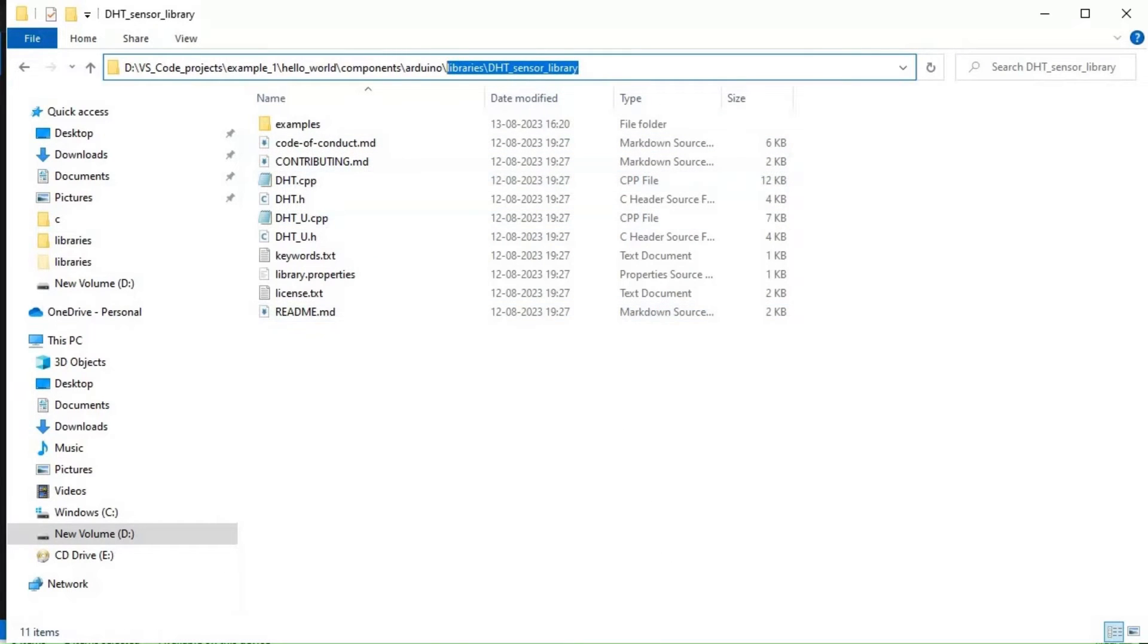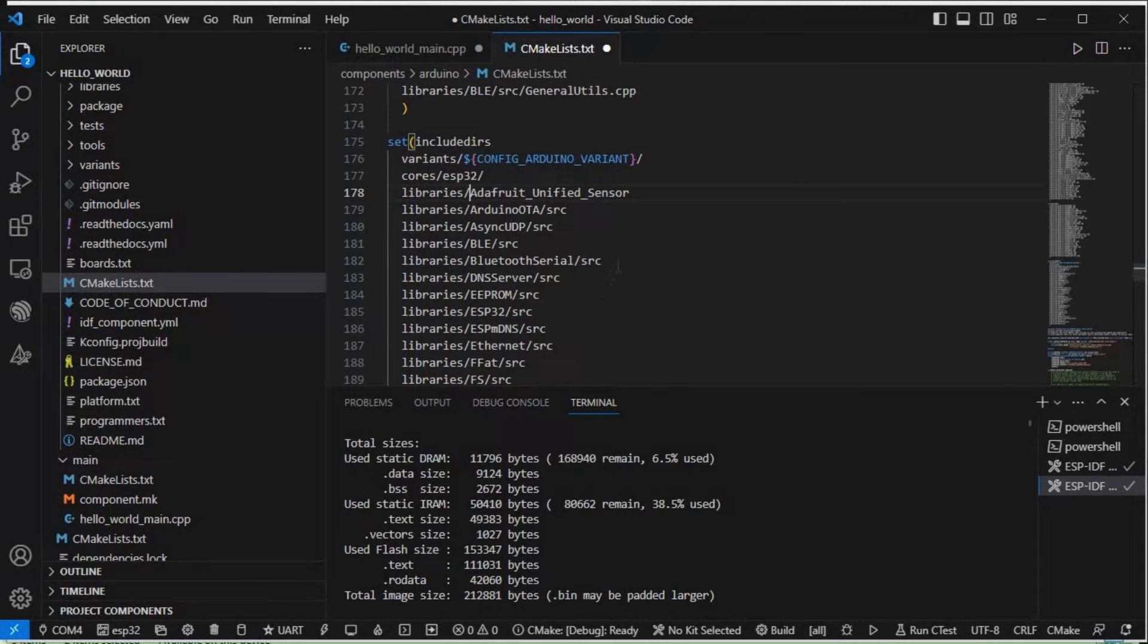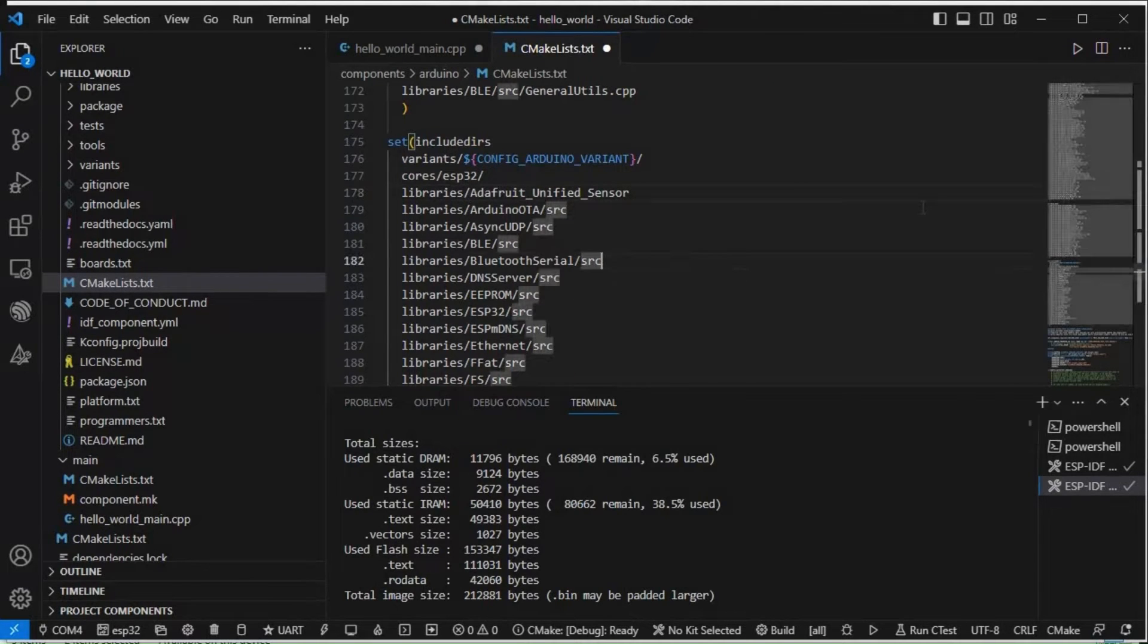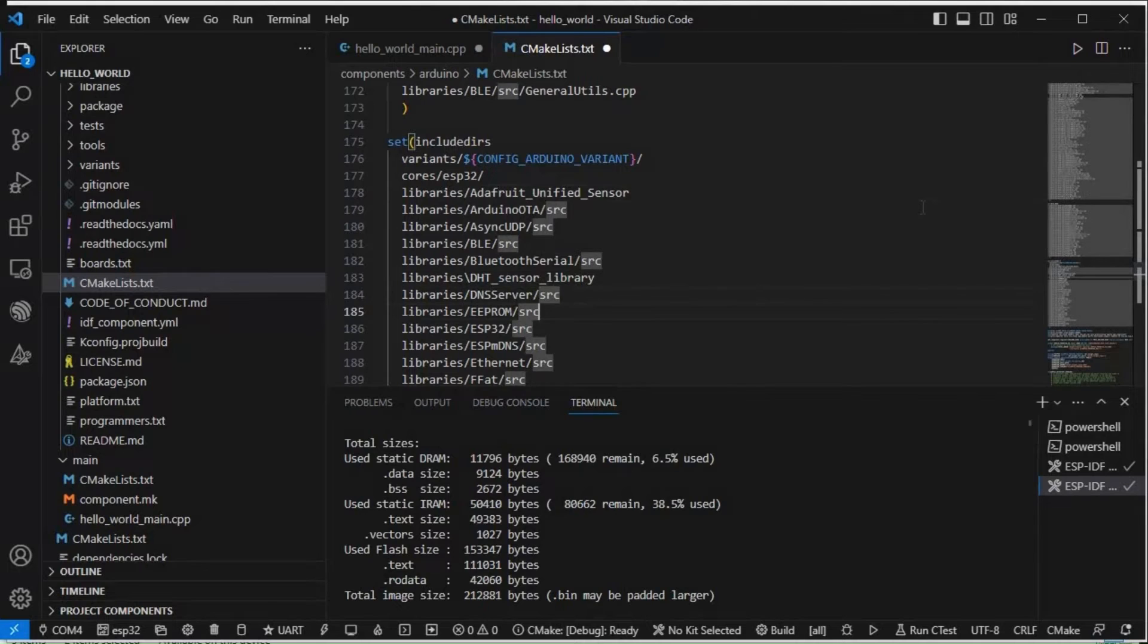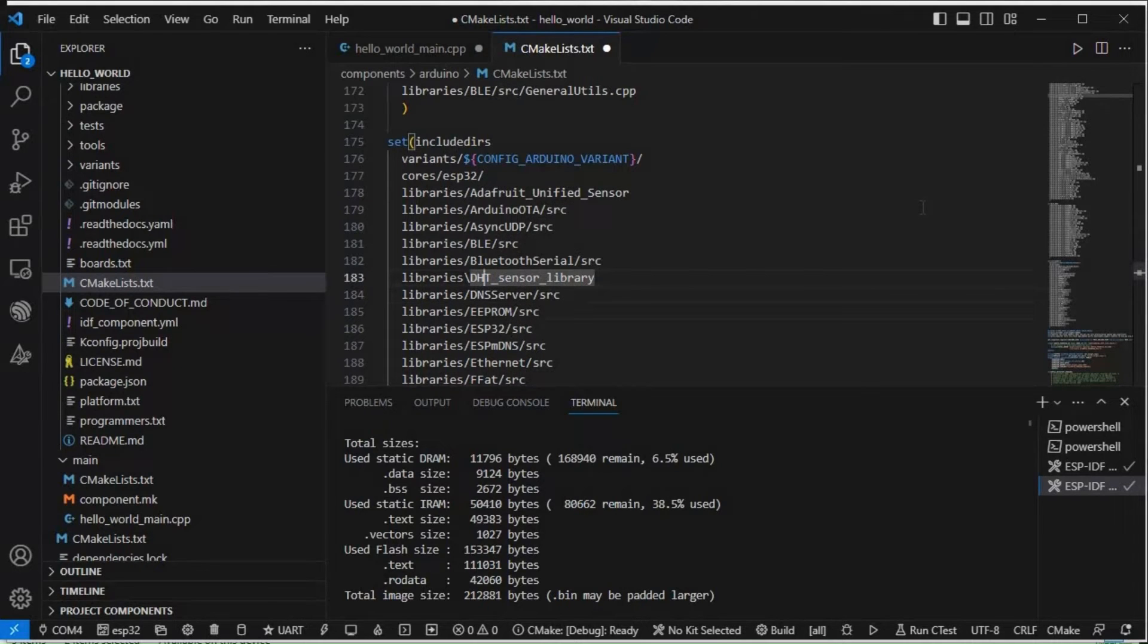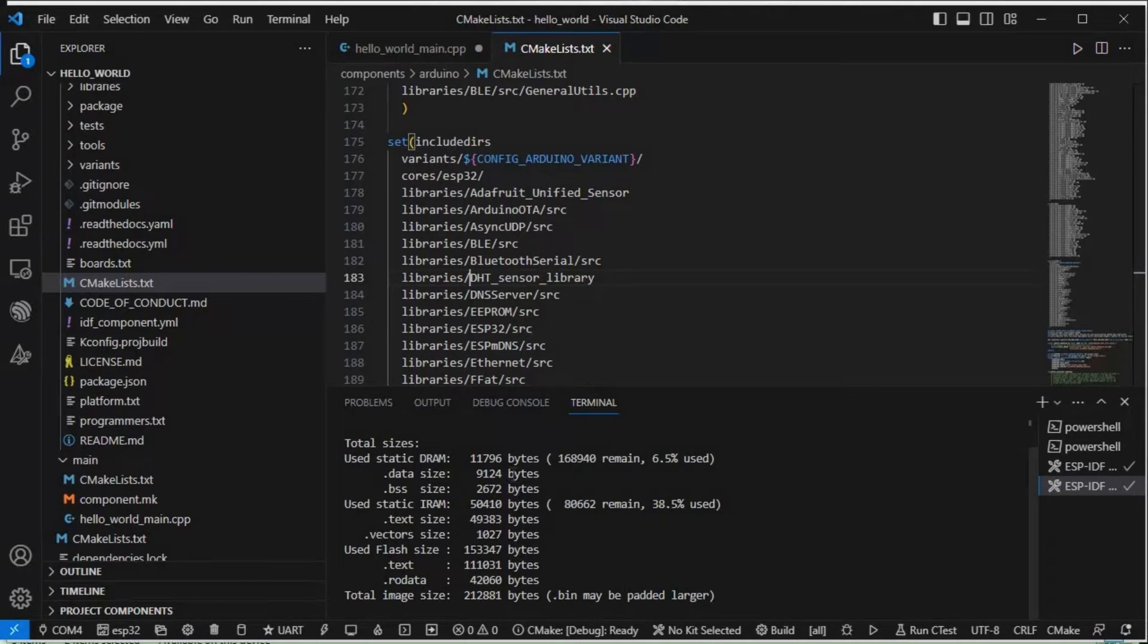DHT sensor library, make it forward slash. Okay, so this thing we have done, save it.